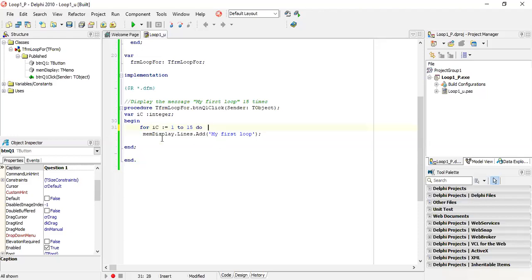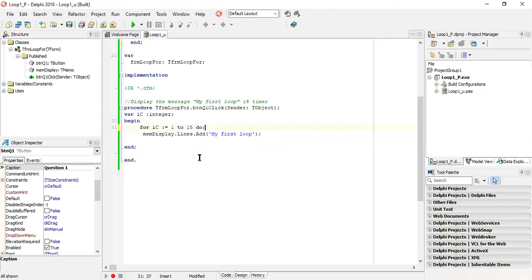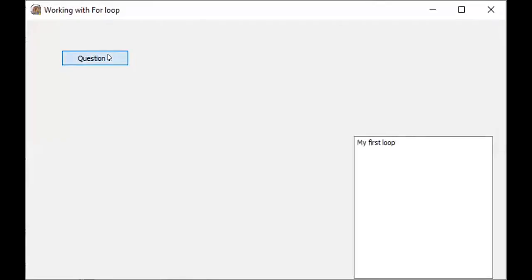If you include a begin and end with one statement it will still work. Now, what happens if we have a semicolon at the end of the for loop? The semicolon ends the for loop at that point unless you have sub-statements. If we run this with a semicolon, 'My First Loop' only appears once. The semicolon stops the for loop, so we cannot use a semicolon at the end of the for loop.